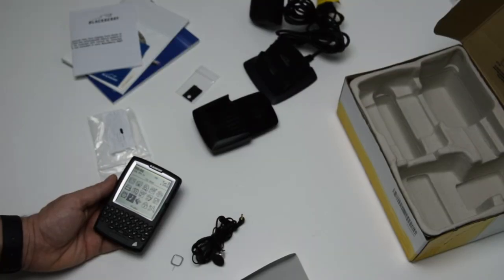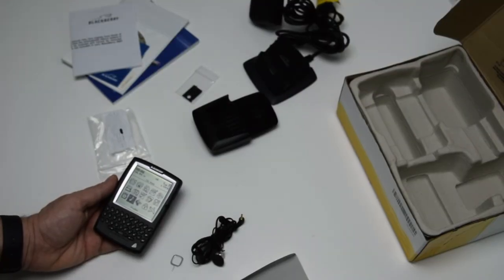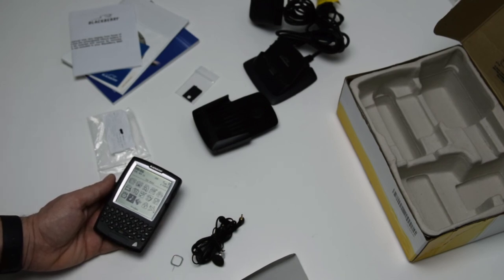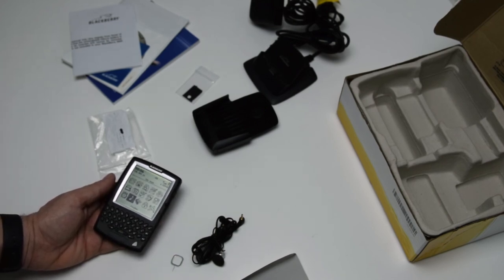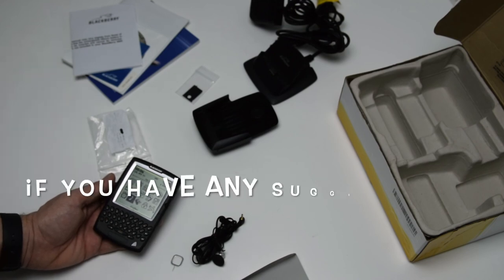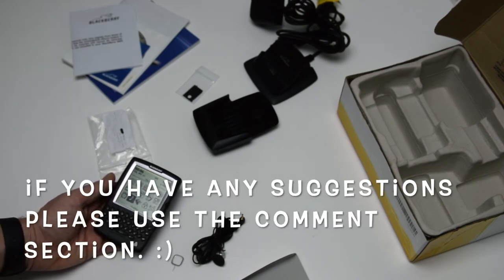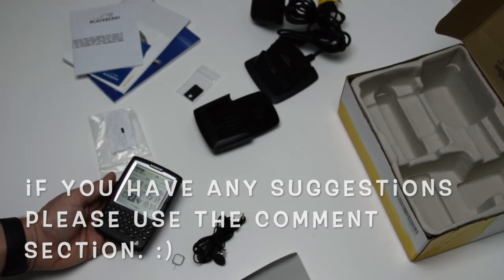So this is the BlackBerry 5820. If you enjoyed this video and would like to see more, please hit that subscribe button, followed by the like icon. And I'll see you next time. Till then, stay safe.